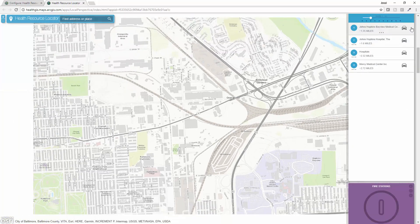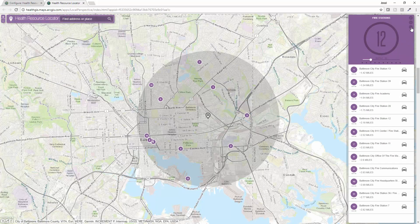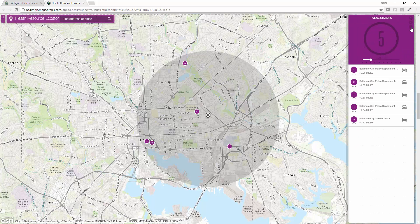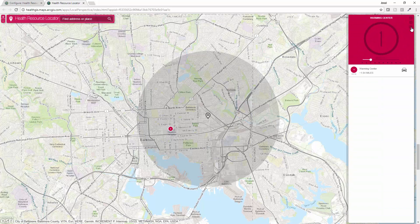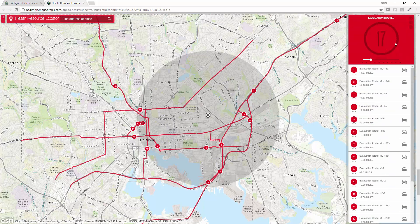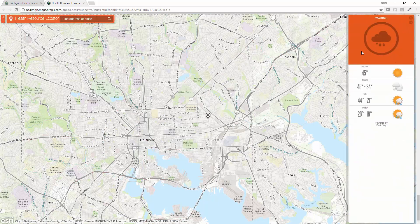I can also go down through and see what other resources such as fire stations, police stations, cooling centers, warming centers. I can find where the closest evacuation routes are and get information on the local weather. These are just a few of the layers that I configured, and it's as easy as adding whatever resource you think individuals will need.